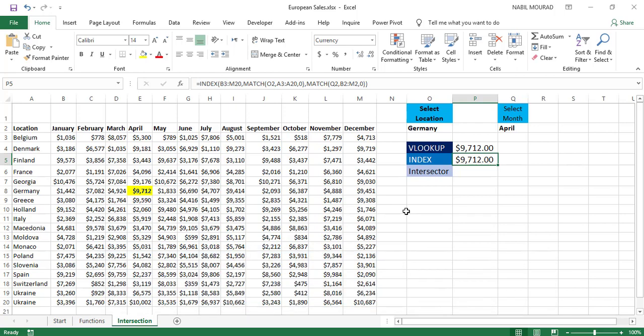We know that in Excel, we have so many types of operators. What about the Intersect Operator? Well, let me show you an example. Right now, I would like to extract the number at the intersection of Germany and April.